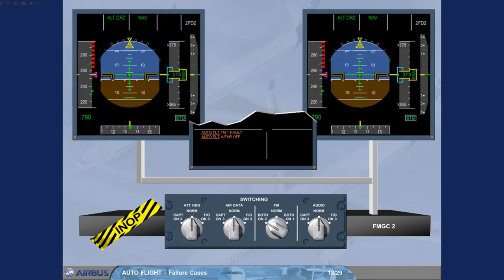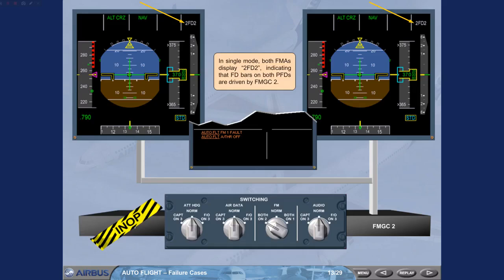In single mode, both FMAs display Two FD2, indicating that FD bars on both PFDs are driven by FMGC2.